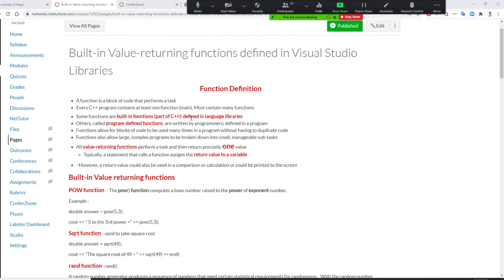We are going to see the built-in function — some return a value, some are void. They come from your language library, so they already have it. In the next chapter, we are going to do programmer-defined functions — written by programmers and defined in a program. Functions allow blocks of code to be used many times; you can reuse them. It's like a tool. You want to reuse them many times in a program without duplicating code. Functions allow large, complex programs to be broken down into small manageable subtasks. That's the most important thing.